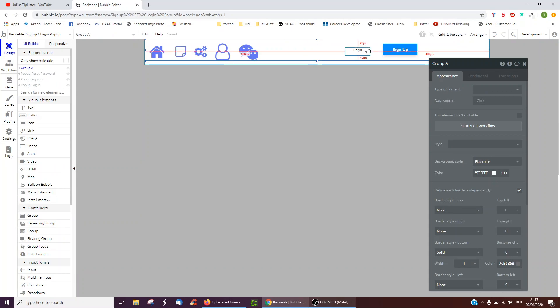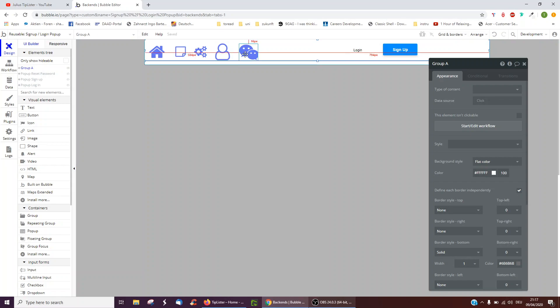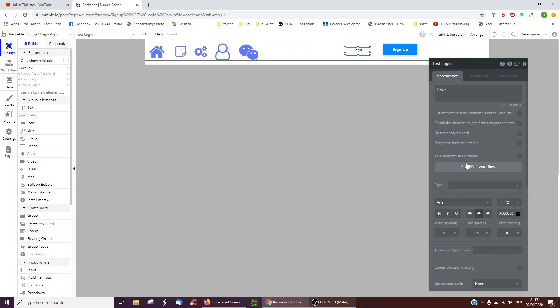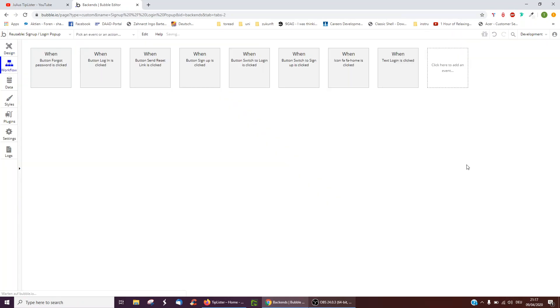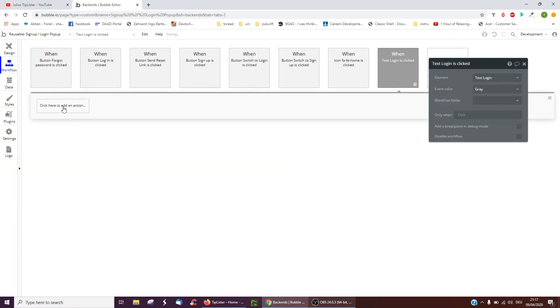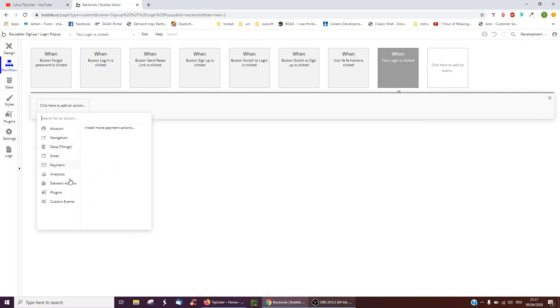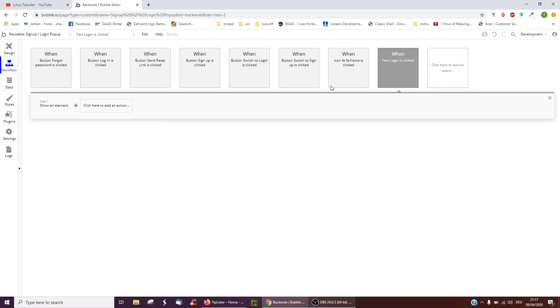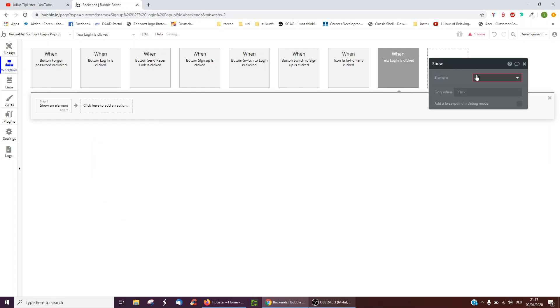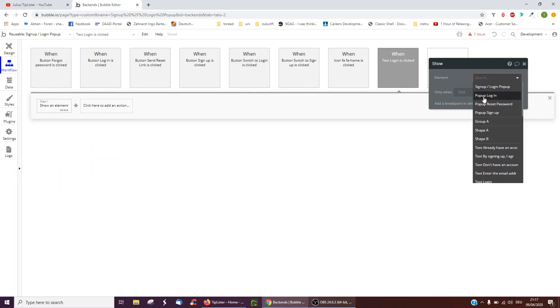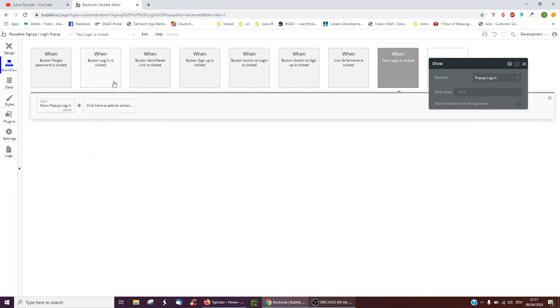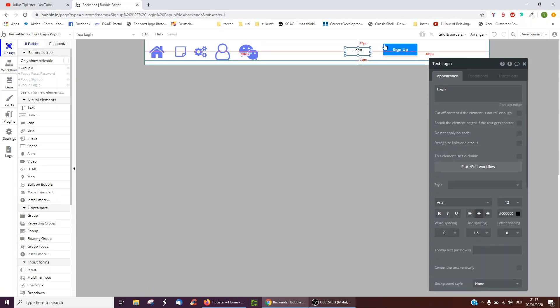This is the group, by the way, not the reusable element. So we've just got this reusable element signup login popup. And now when we click login, we can then trigger element actions to show the popup login, which we just created out of the group login. And the same with signup.